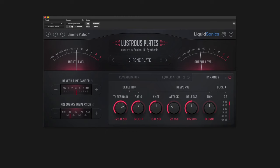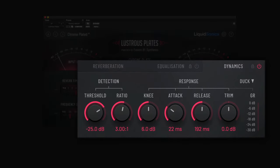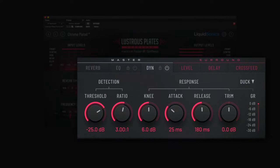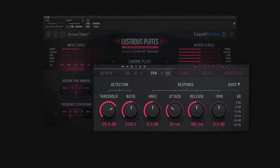To find the Dynamics processor, navigate to the new Dynamics tab located on the bottom right side of Lustrous Plates, and the right side of the master controls in Lustrous Plates Surround.